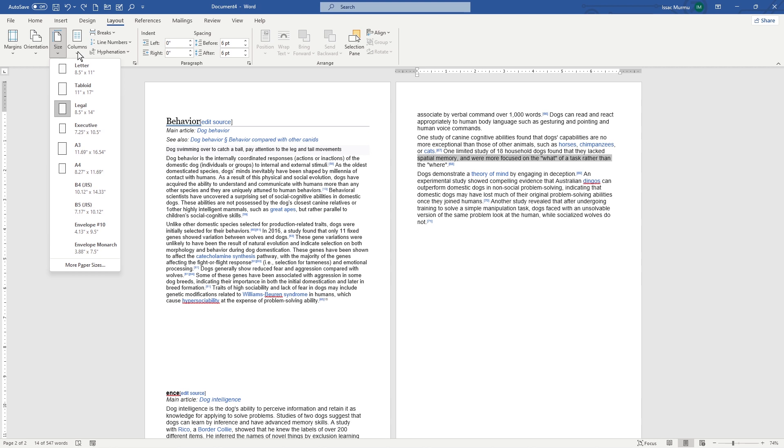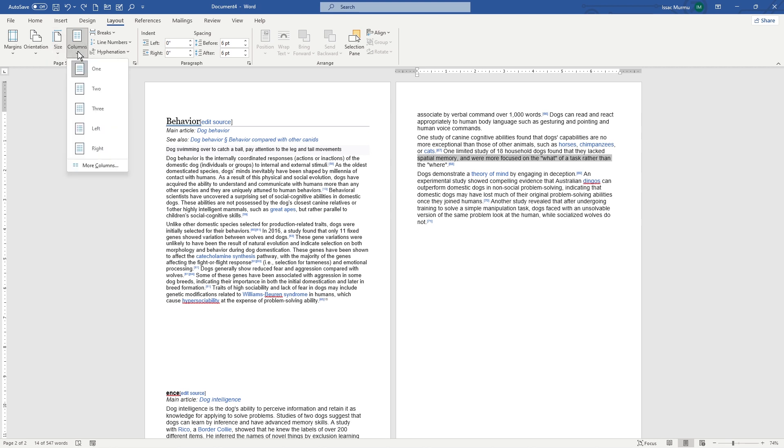And on the right side you can see here there is an option to choose. So one column, or two columns, or three, or left, or right, whatever you want. You can just select and create custom layout, or you can use the more columns from here.